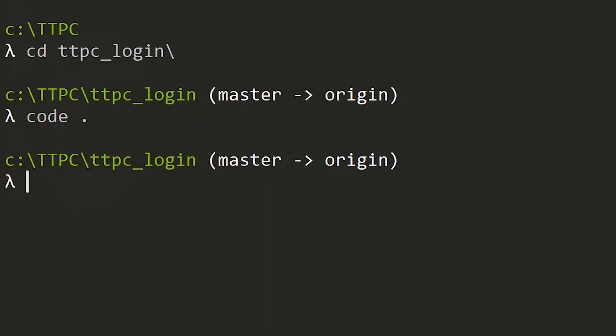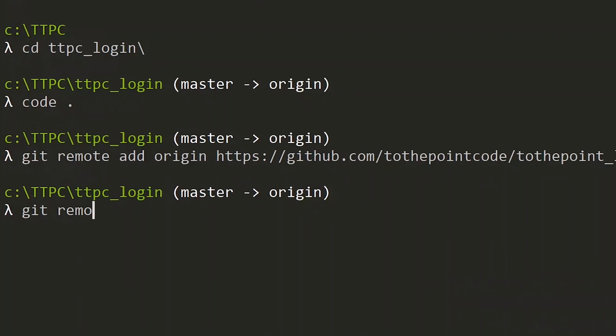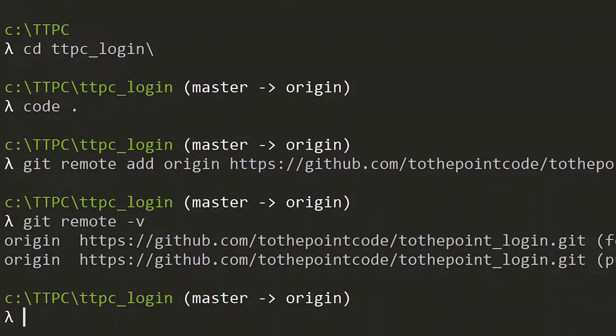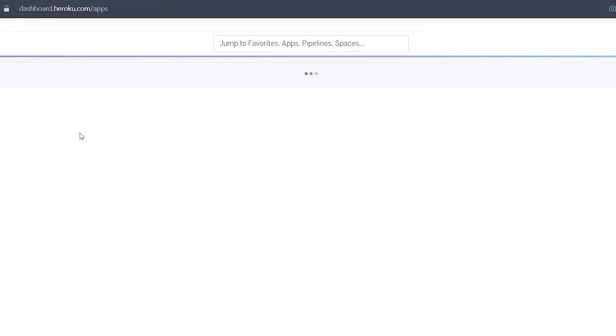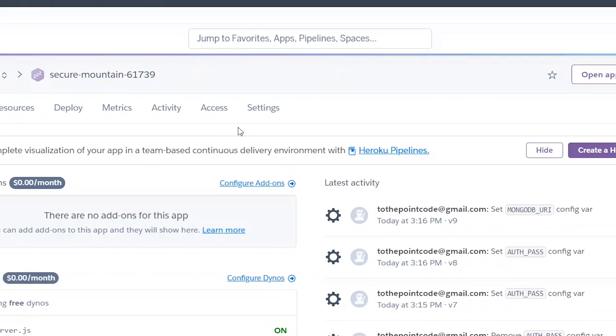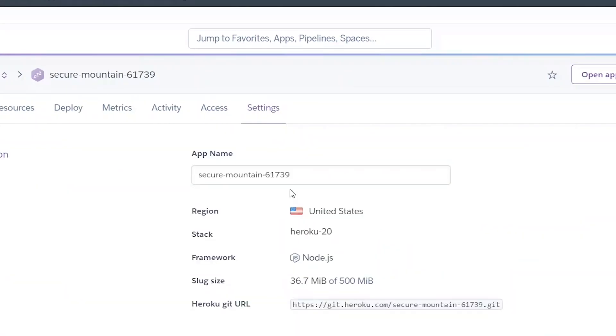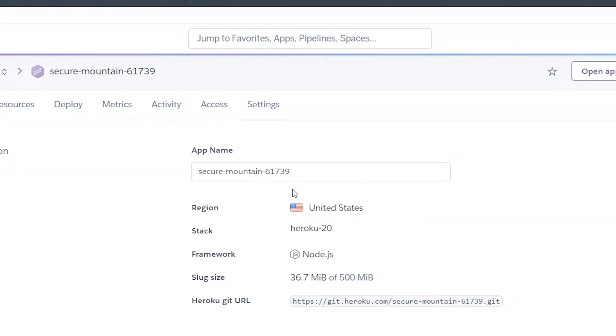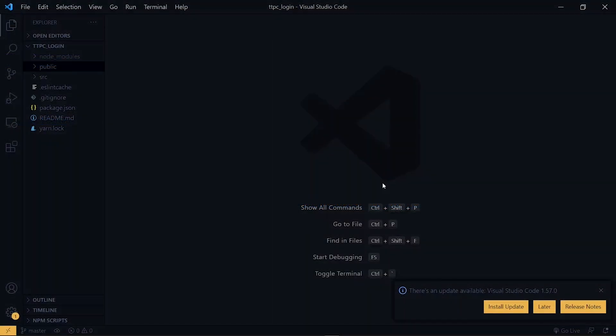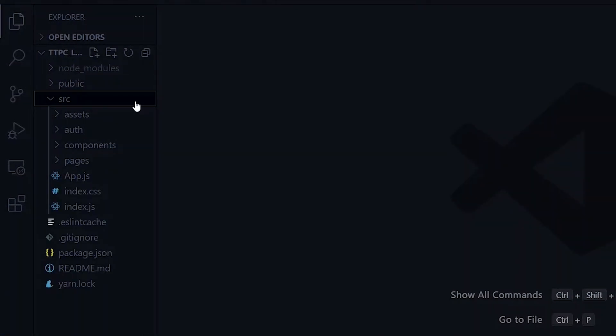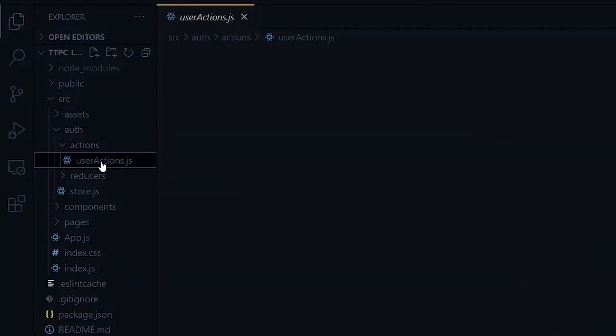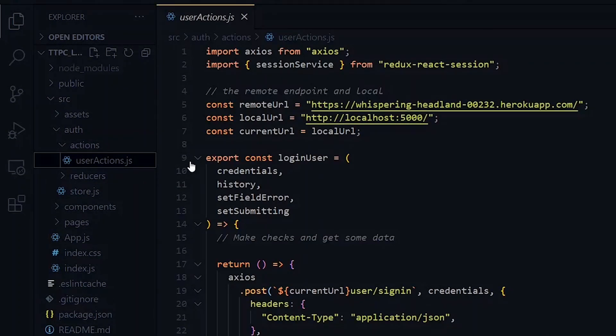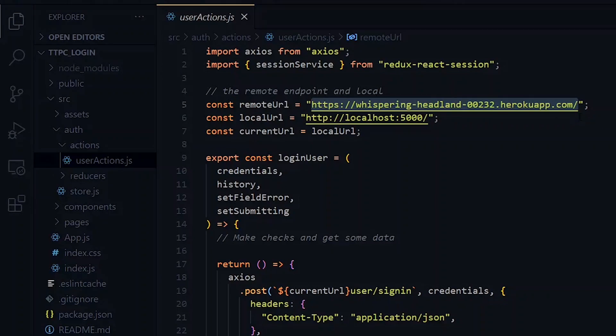Now we can go ahead to link this repository to the remote one we just created by using git remote add. Now at this point, since we've already hosted the backend, we need to update all references to it in our frontend code. So let's visit the backend on Heroku and copy the link. Now back in the code editor, we look for all the references and update them. So we have the main reference in our Redux action file. So we update the remote link here.